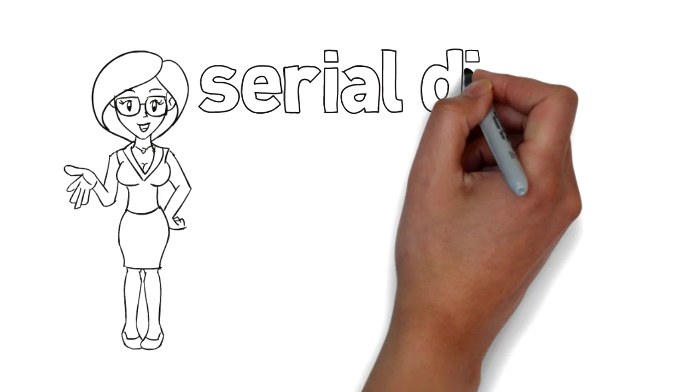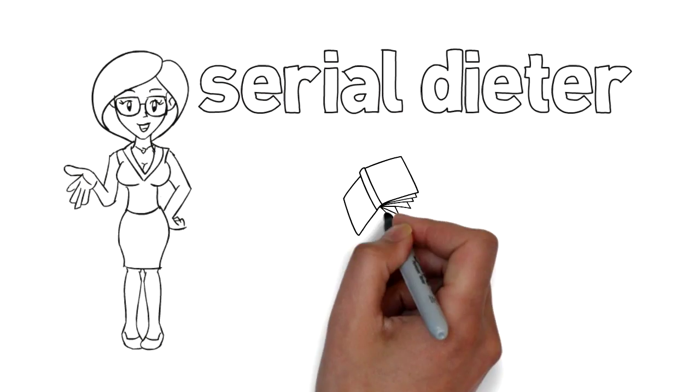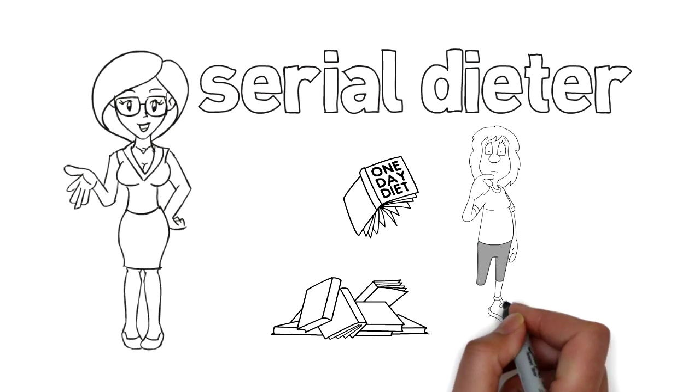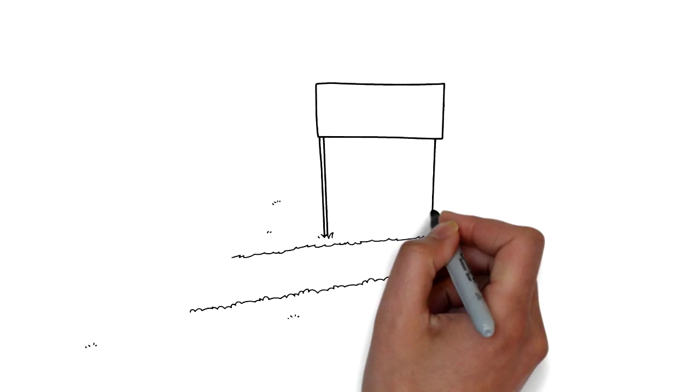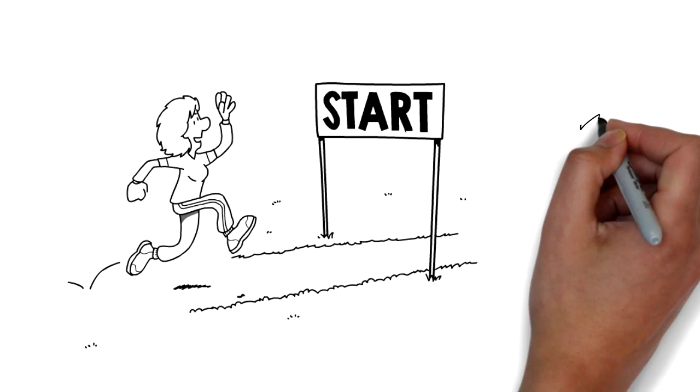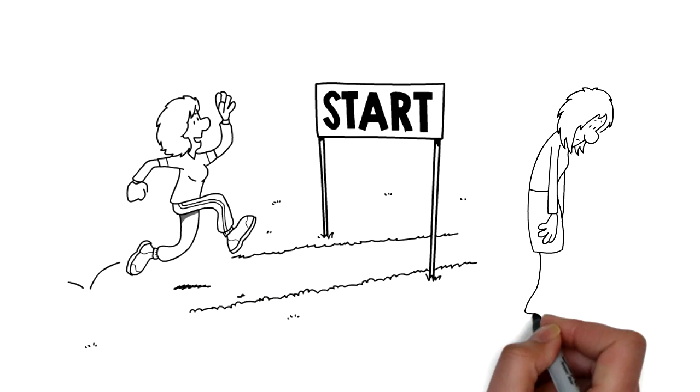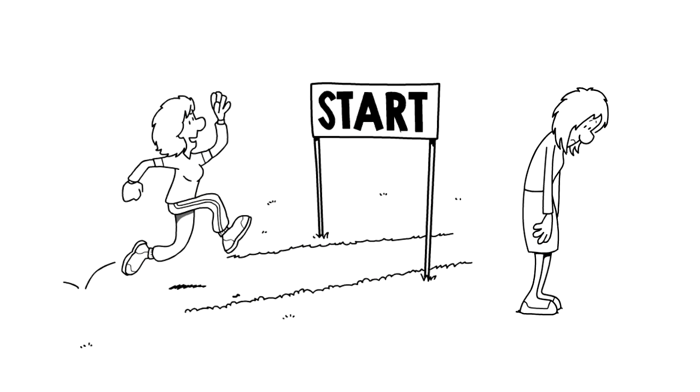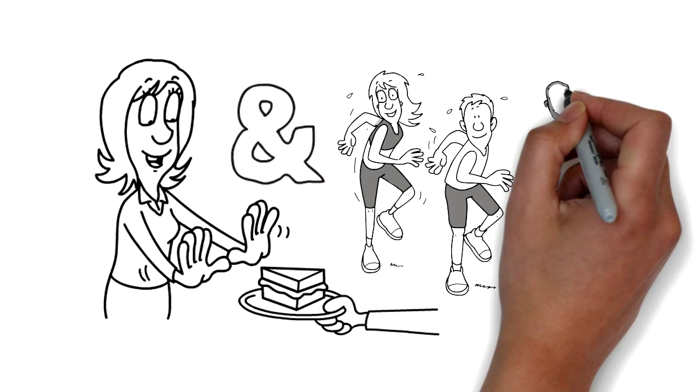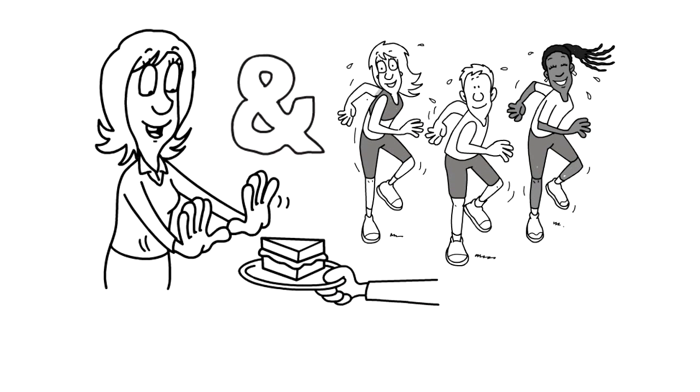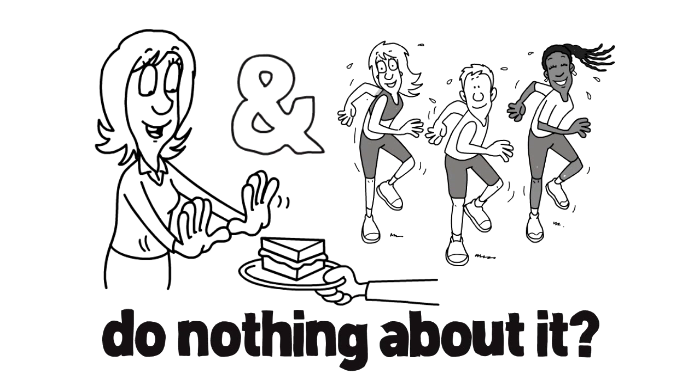Are you a serial dieter and have you tried every diet available? Do you find that you start well and then lose motivation? Do you obsess about food and exercise and do nothing about it?